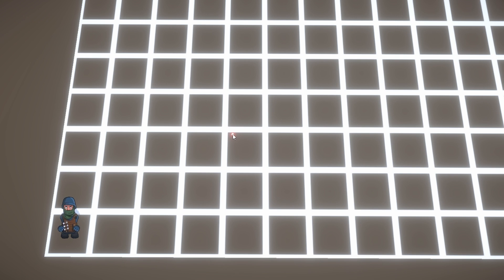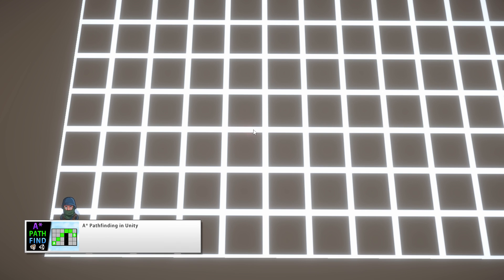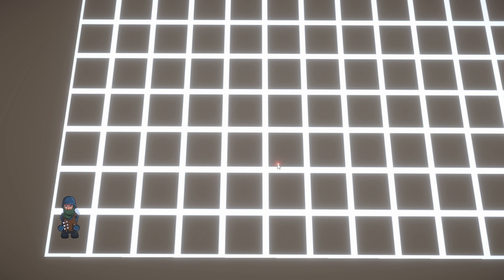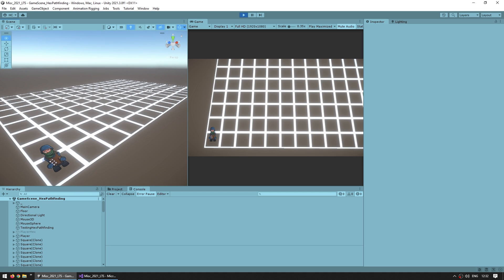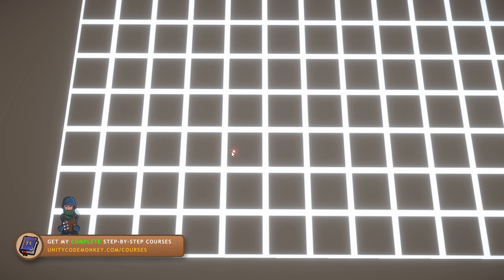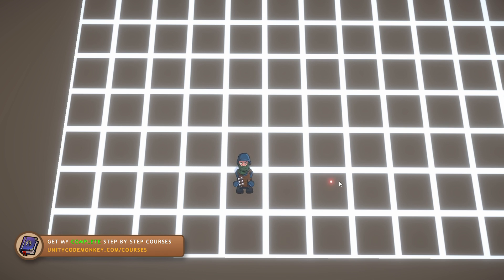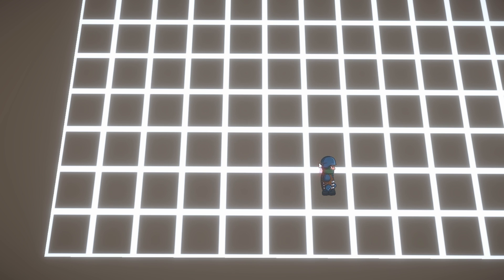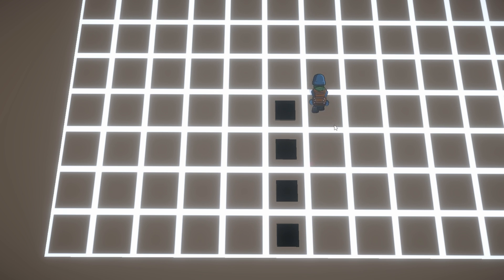Over here I have my demo scene with exactly the same pathfinding I made in that other video. The only difference is I changed the grid to work on the XZ axis instead of XY, just to have a bit more fun in a 3D scene. I have my simple unit and my square grid — I can click anywhere to tell the unit to move, and it calculates the pathfinding to go to that position. With a right click I can also make a certain position unwalkable.